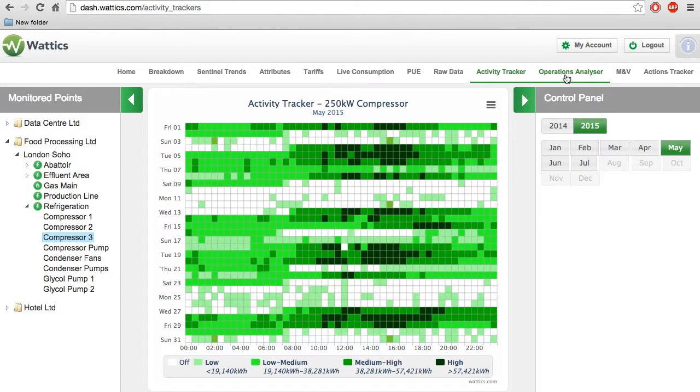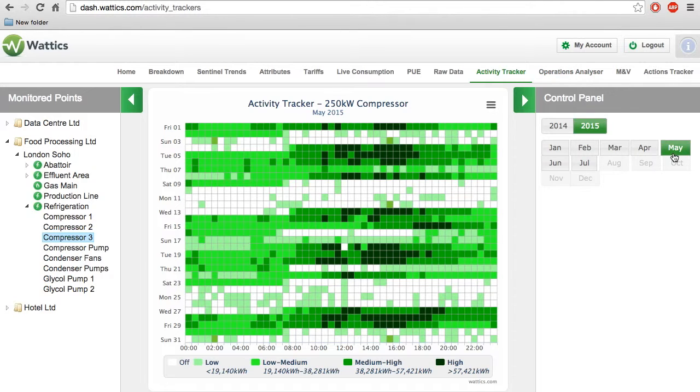The Activity Tracker allows an energy manager to view a month of when a certain appliance was used and the level of intensity with which it was in operation.